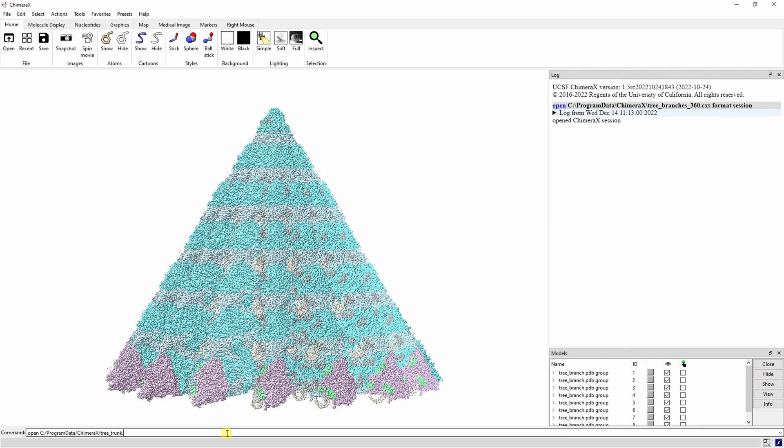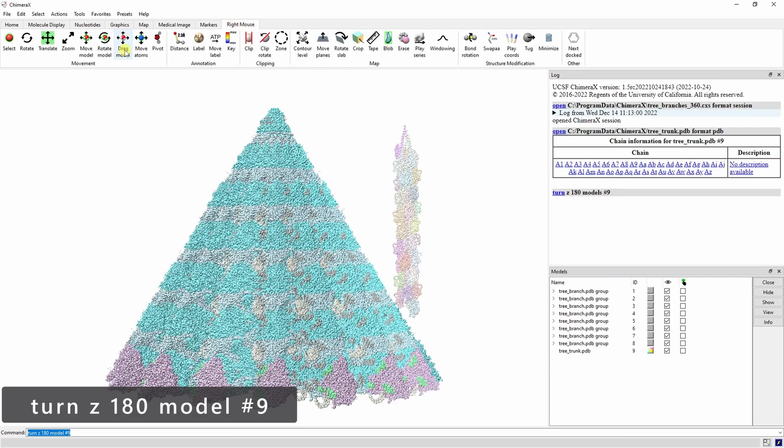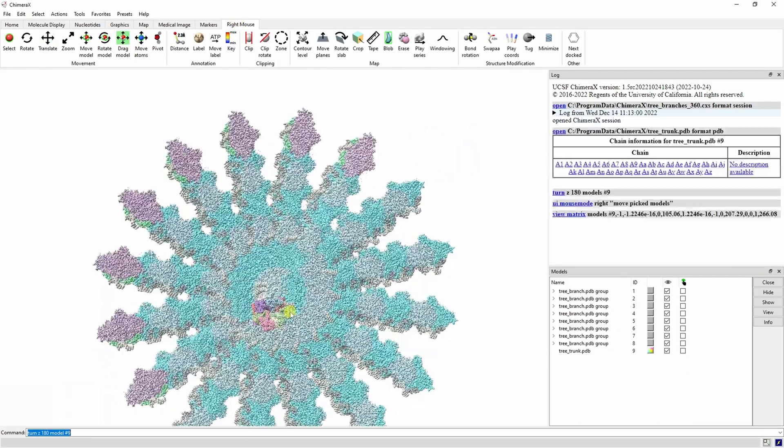Now let's open up our tree trunk PDB, flip it upside down, and drag it under the tree branches.